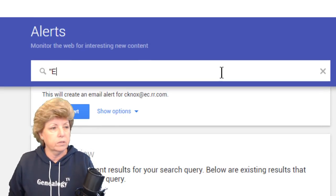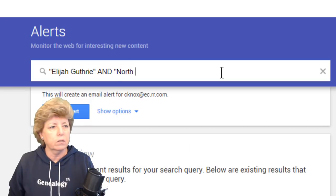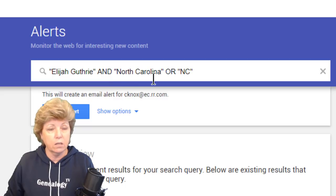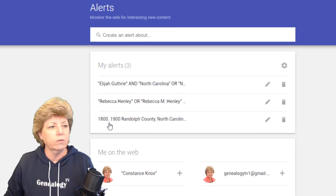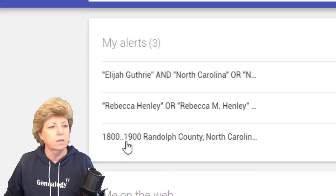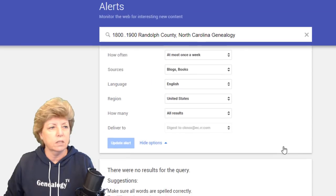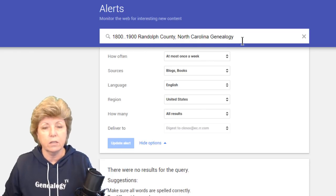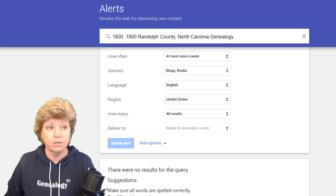Let's create another one — say we want to follow a guy named Elijah Guthrie, and I want it to include North Carolina or NC. With that I can create an alert so it's got to have Elijah Guthrie and North Carolina or NC. You can also create a date range: for example, 1800..1900 means I'm asking for a range of information about Randolph County posted regarding 1800 to 1900.